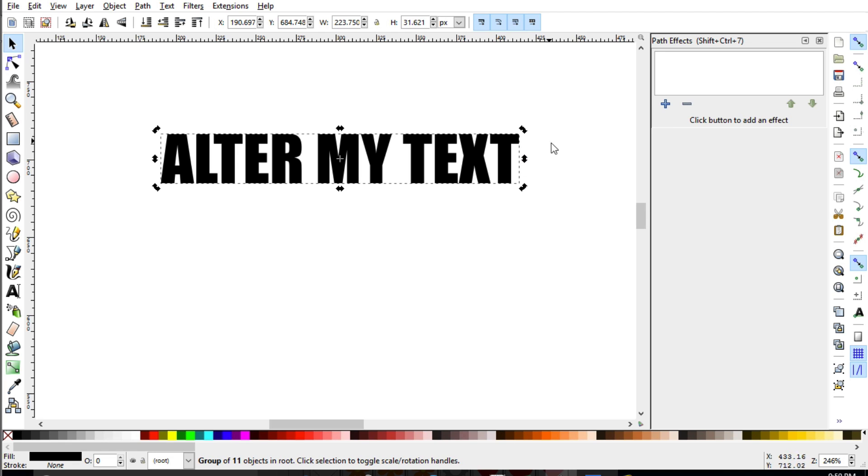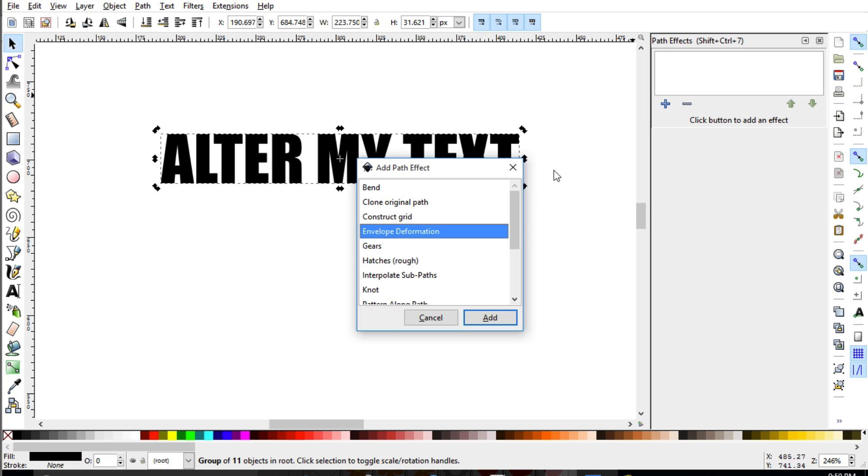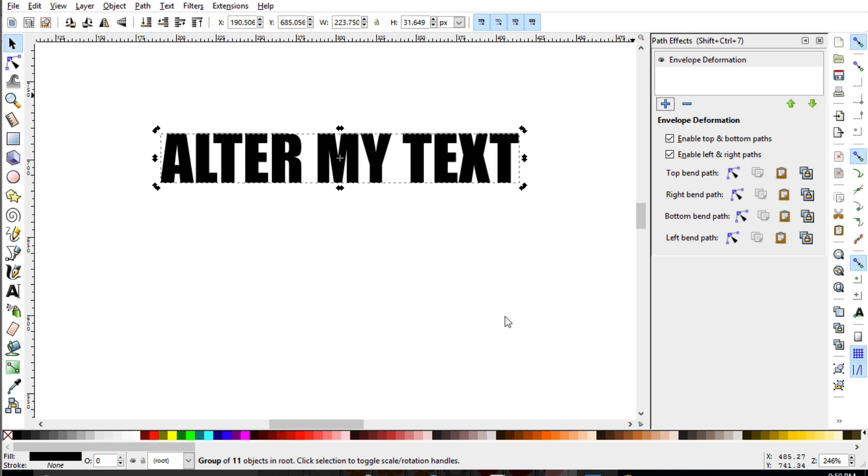All right. So now that we have this un-grayed and it is available to us, I'm going to go ahead and click the add path effect. Now this menu will pop up and the one that we are looking for is envelope deformation. And we're going to go ahead and click add.